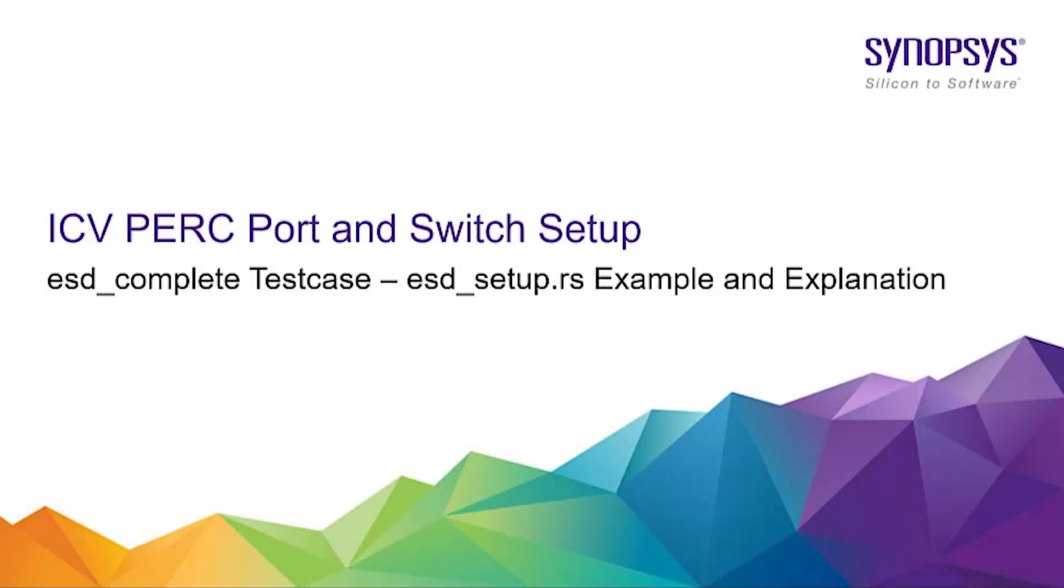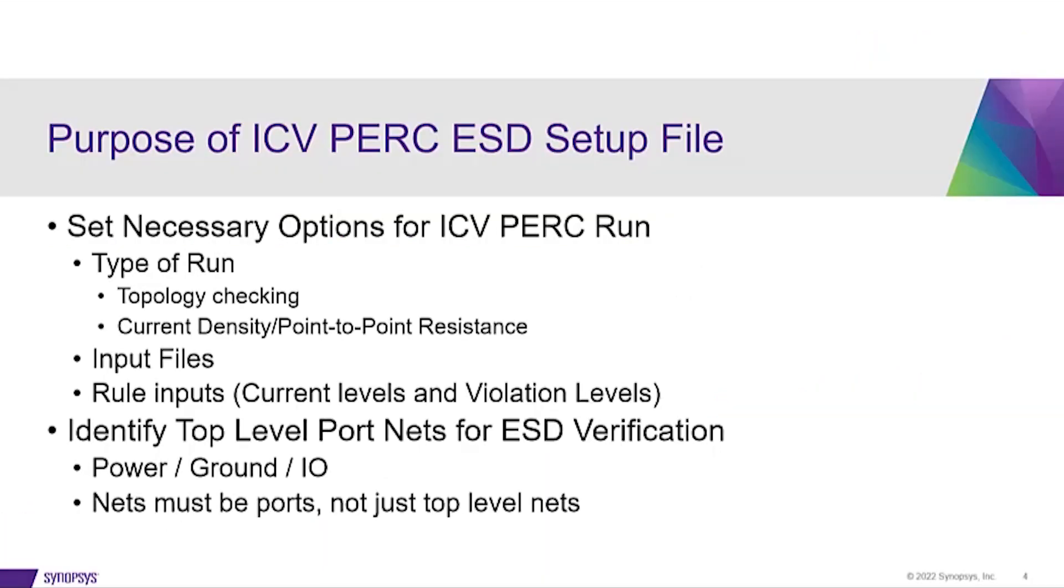This video will describe the ESDSetup.rs file, which is included with the ESD complete test case provided with ICV PERC. The purpose of this setup file is to set necessary options needed for an ICV PERC run.